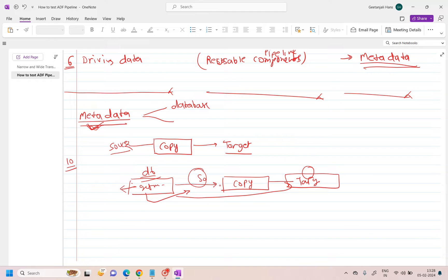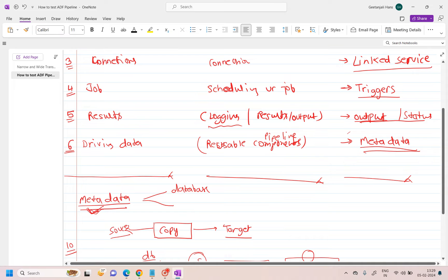You can parameterize anything, even your linked service, since target and source will change. This metadata needs to be correct — that's what you test first. If you provide wrong information, the pipeline should fail. If you provide correct information, the pipeline should succeed. It should throw an error if the metadata is not available in the DB. In the next video I'll write out these test cases, but for now I want to give you a high-level idea of how to test ADF.